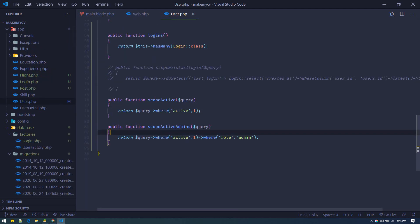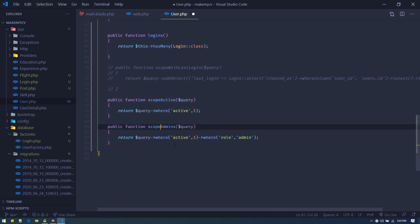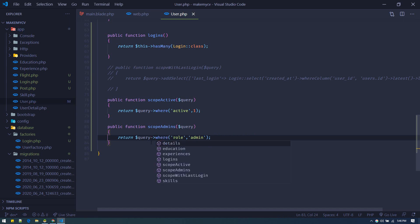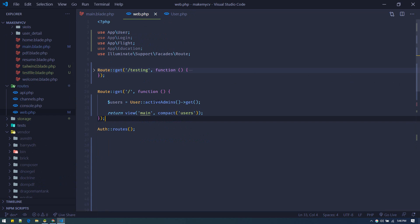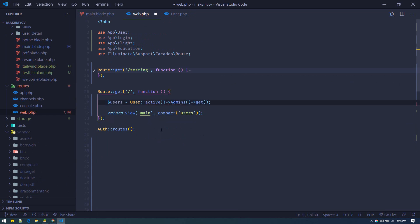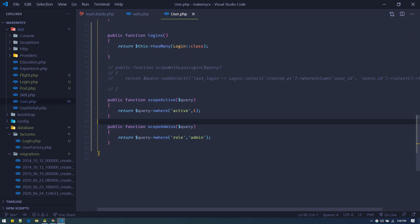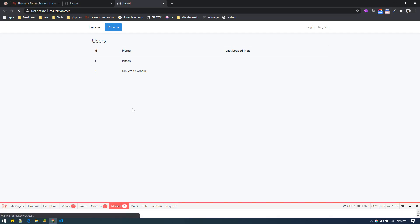A better pattern is to keep scopes separate. Instead of scopeActiveAdmins, define a separate scopeAdmins scope. Then you can chain them: User::active()->admins()->get(). Using two query scopes this way is more reusable — in some places you just need admins, in others you need active admins. Make sure you break everything into pieces so you can reuse them anywhere.